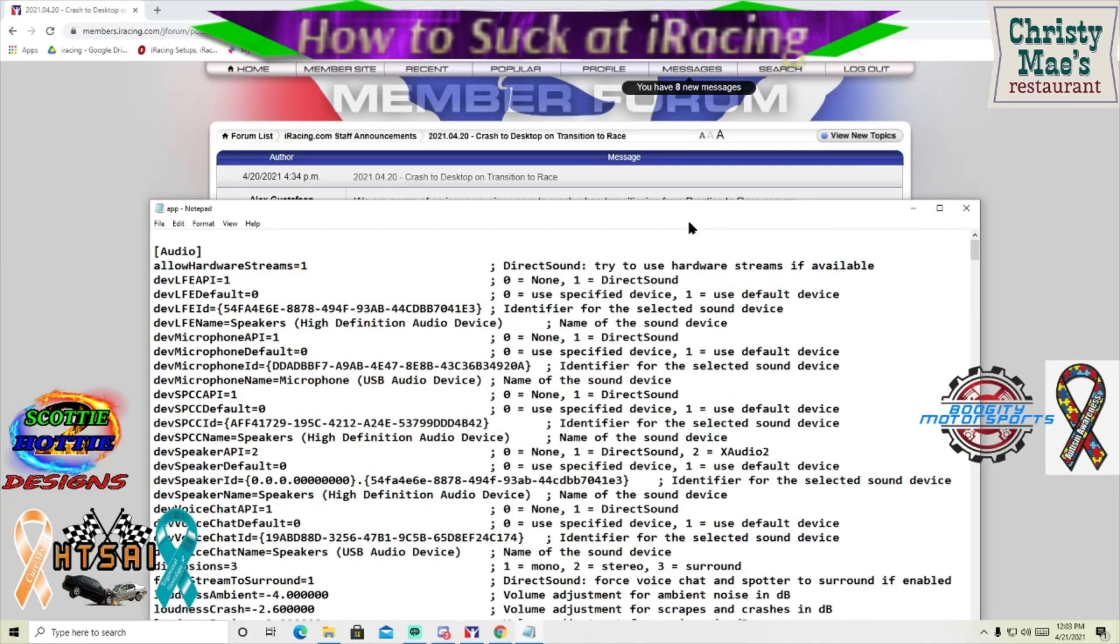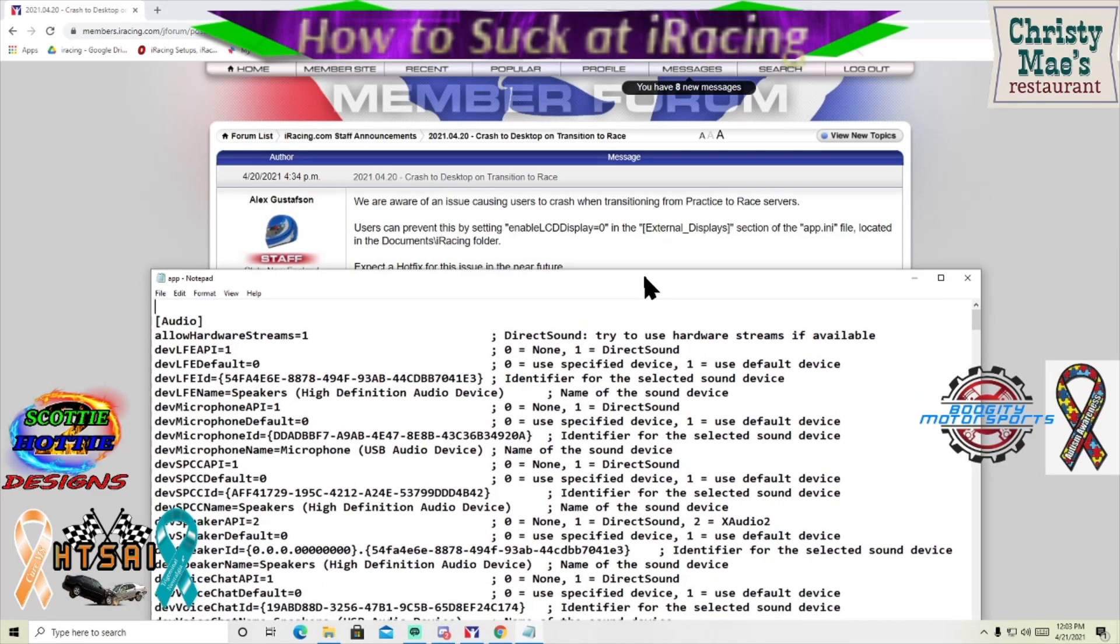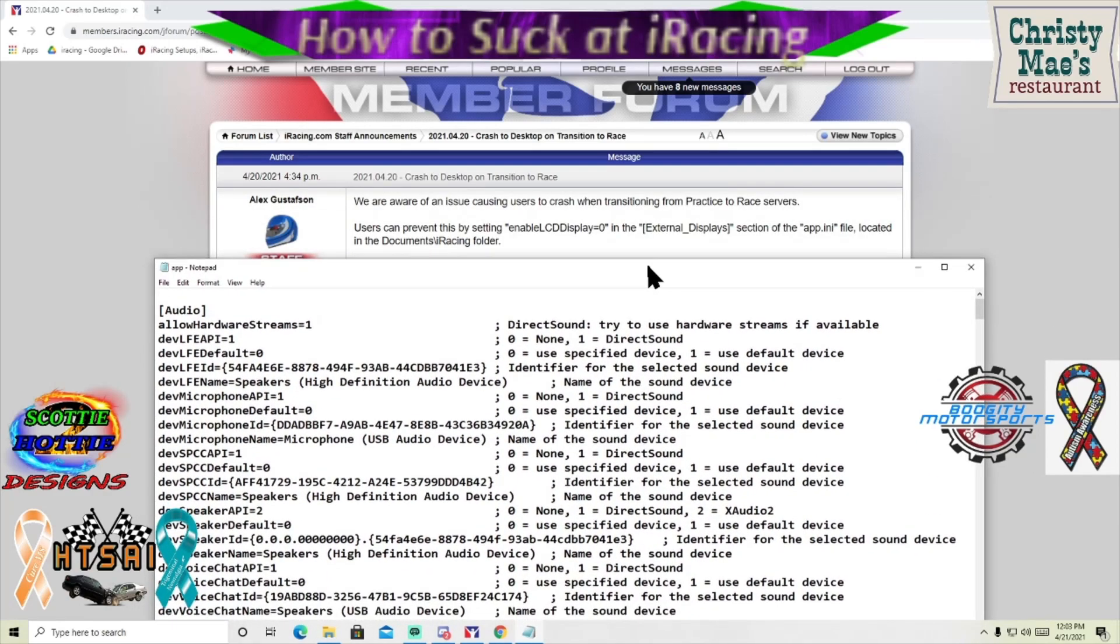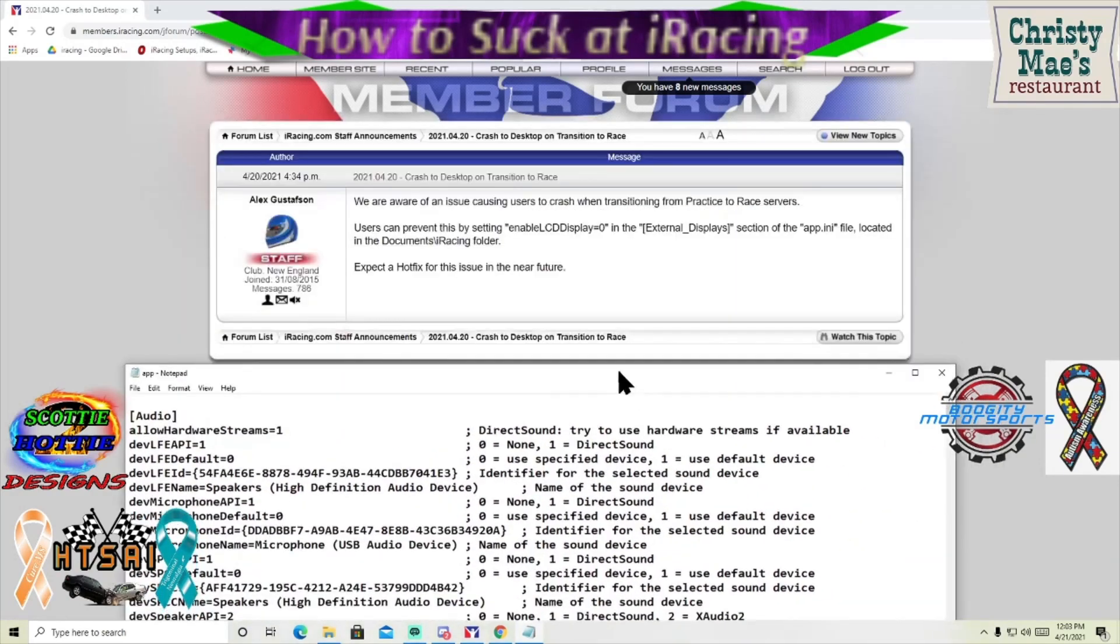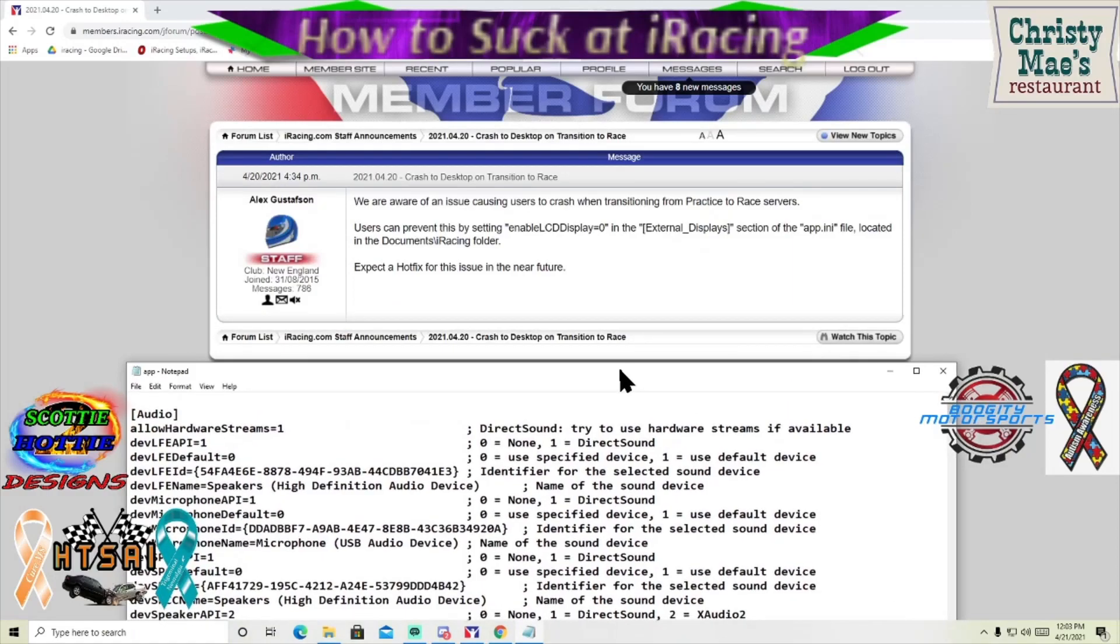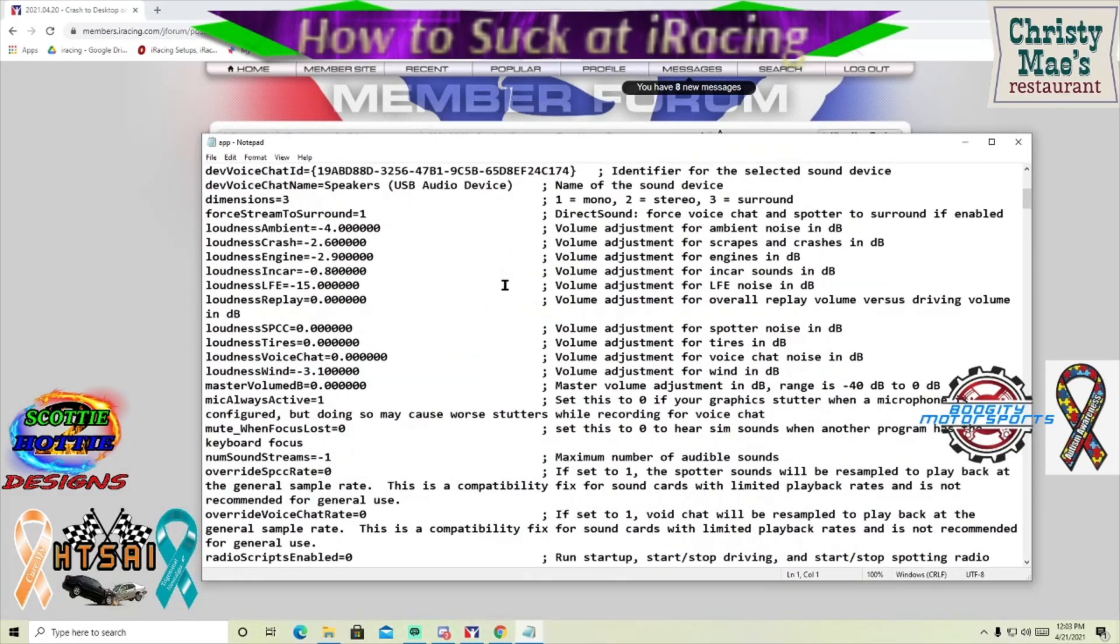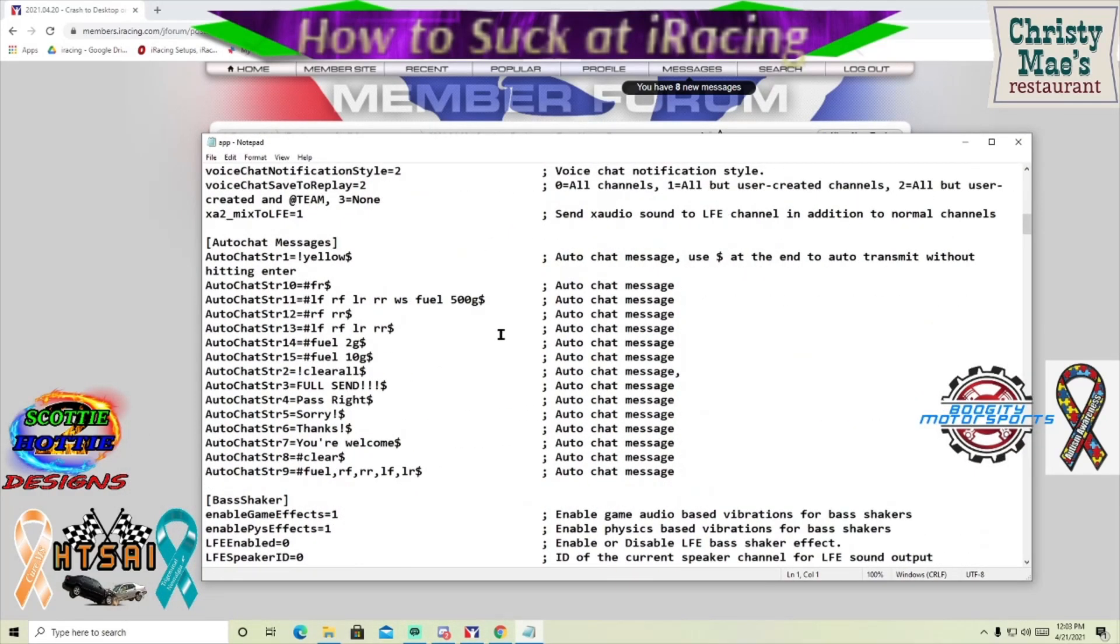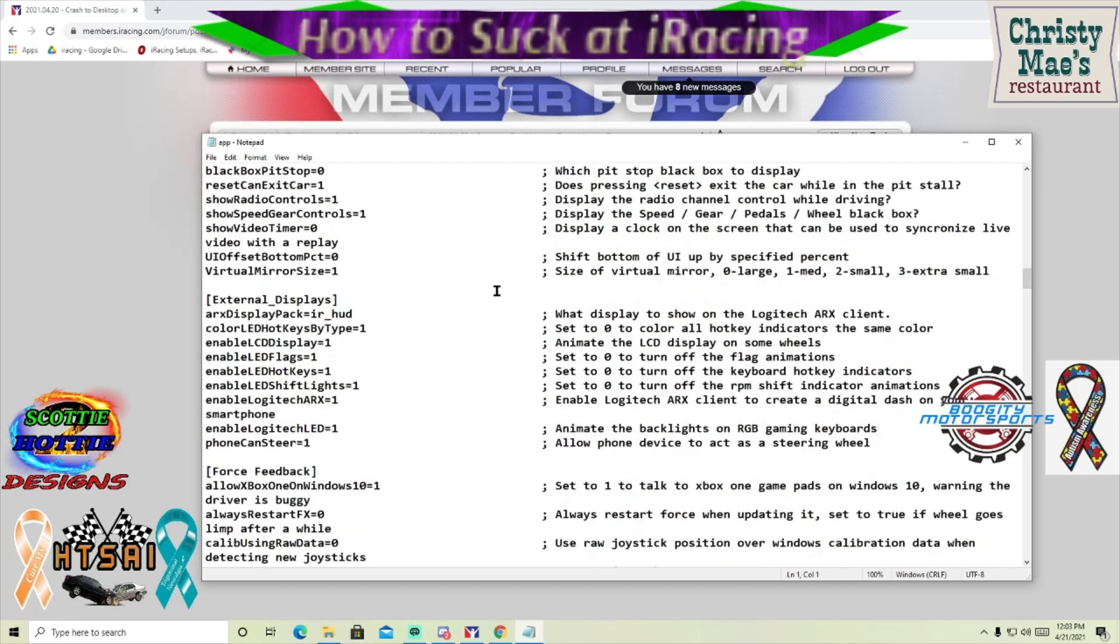Now we are here and what we are looking for is enable LCD display, so we're looking for the external display. These should be in alphabetical order, so there is external display. You're going to go down here.